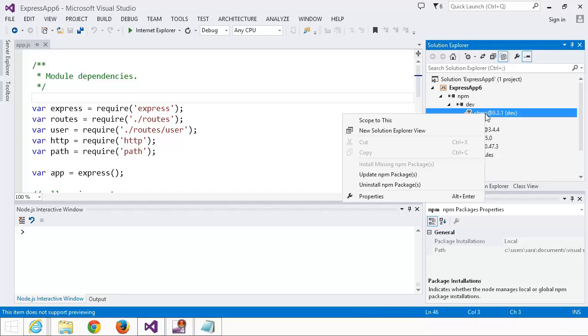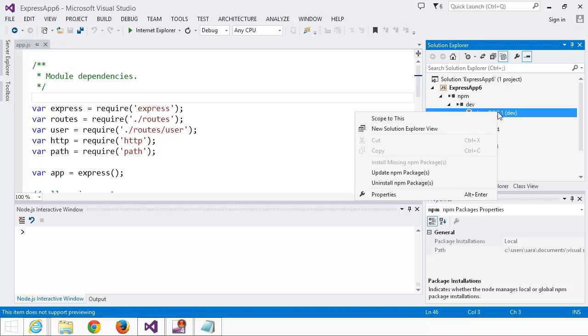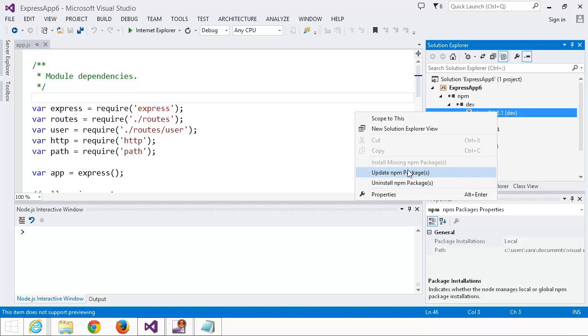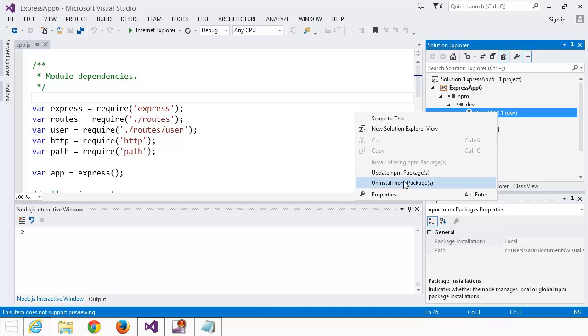Now I'm actually really fickle about packages, so I'm going to go ahead and uninstall it right now. And you can do that by right-clicking on the package and selecting uninstall npm packages. You also have the option of updating the npm packages or installing missing npm packages. And that's in the case that it's listed in package.json, but it's not actually installed yet.